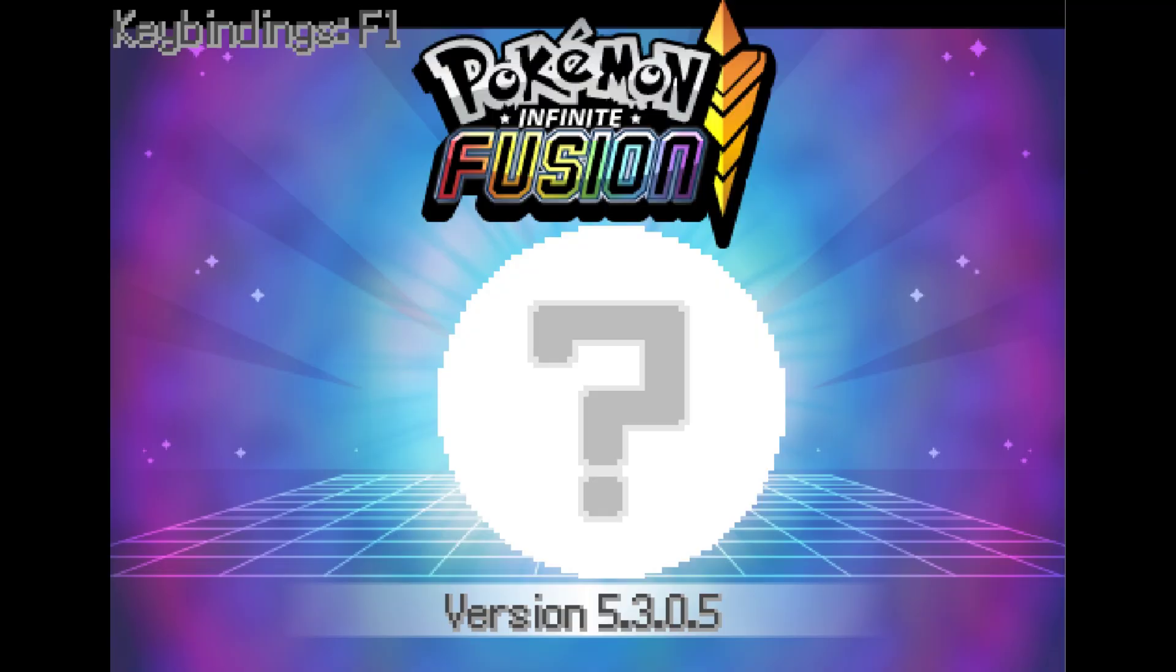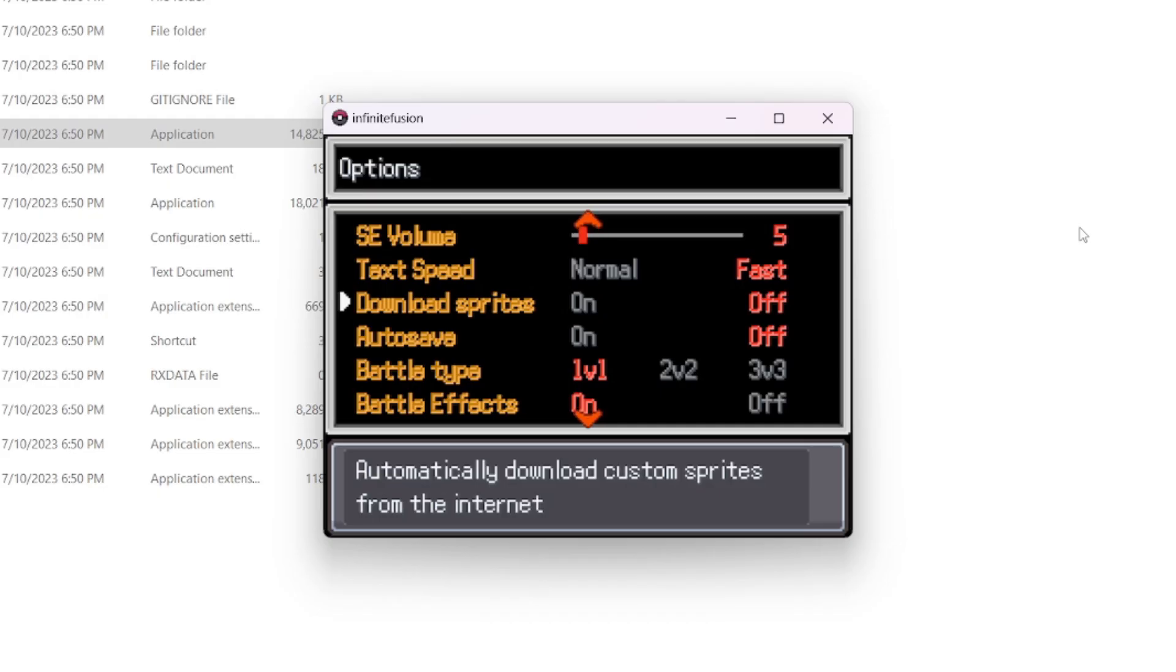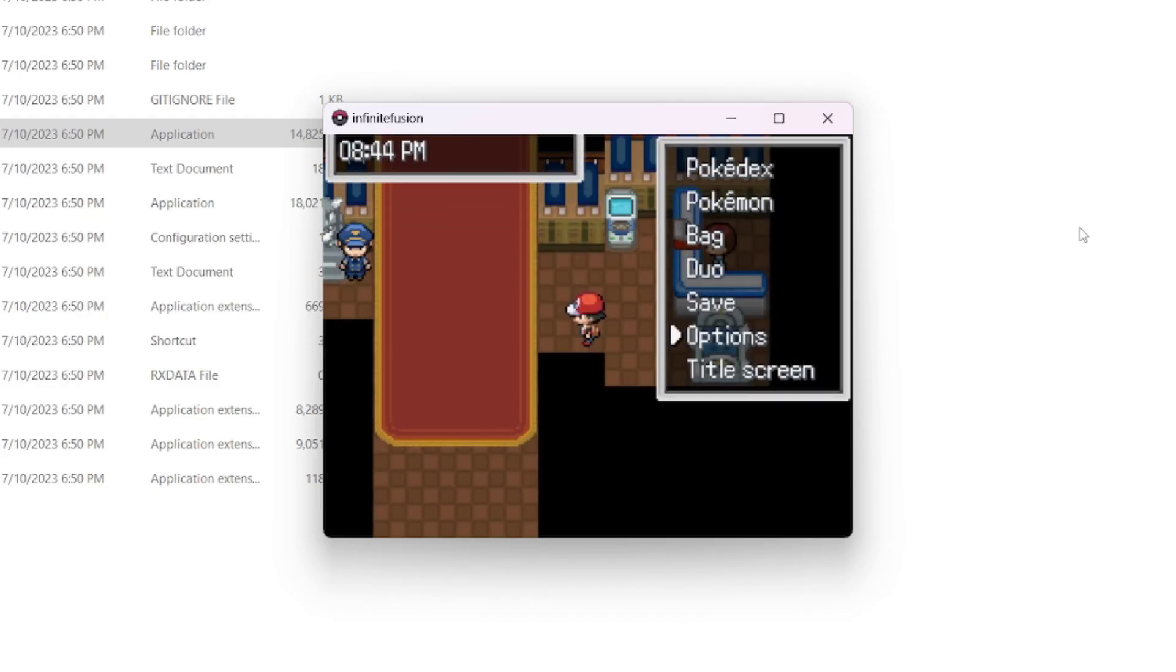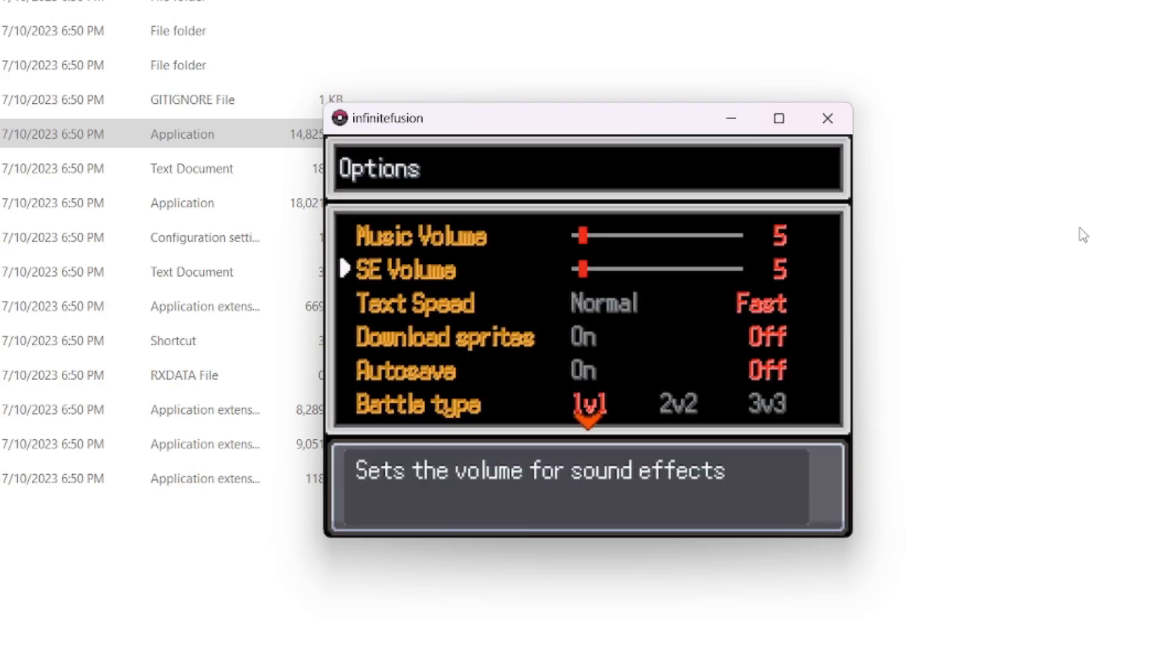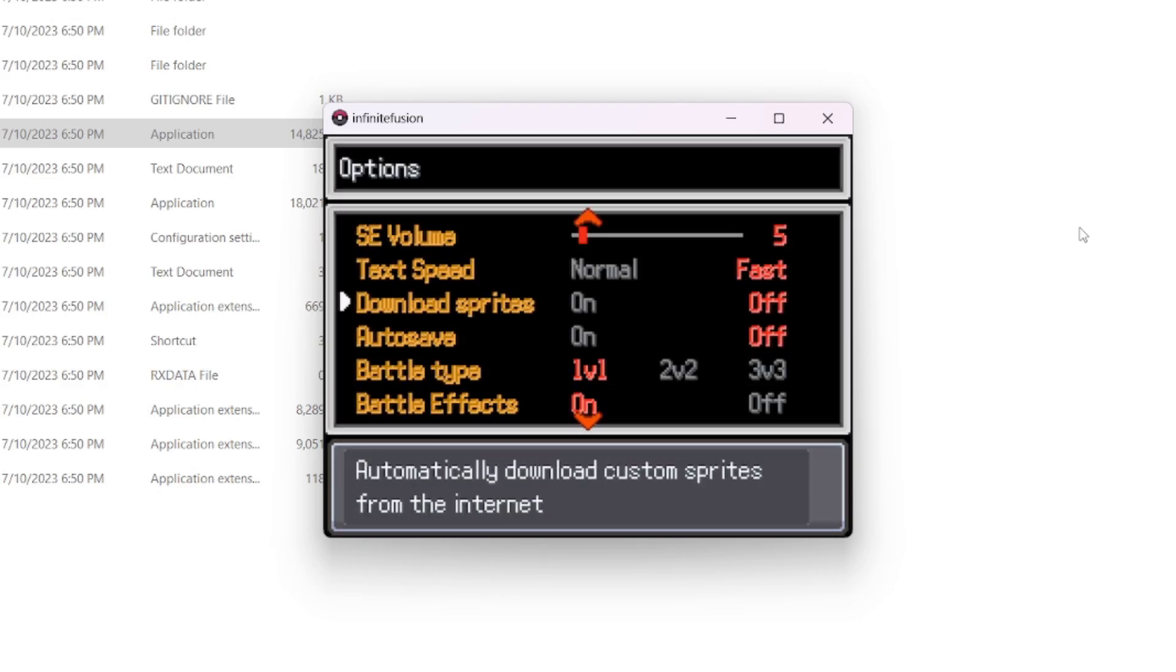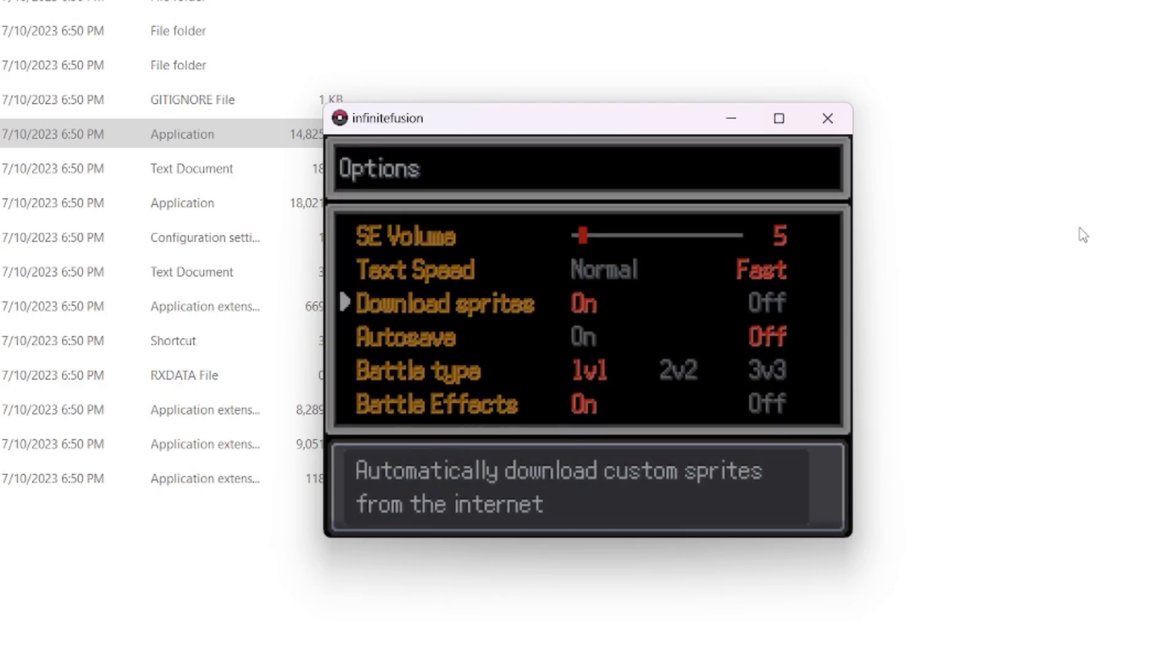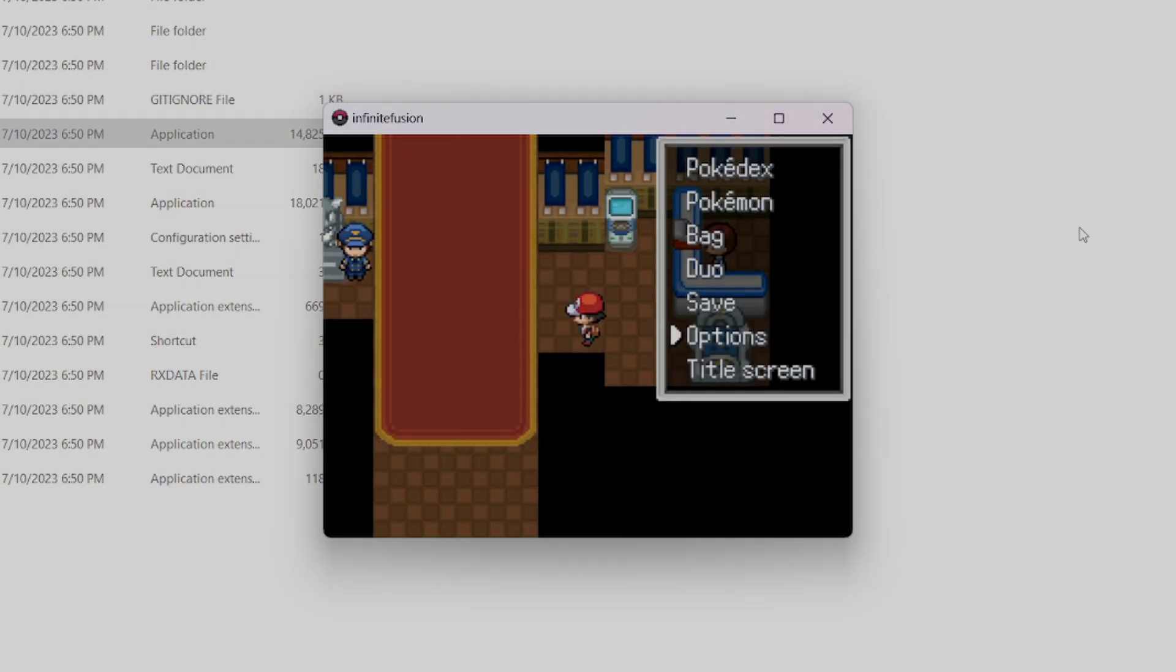If you're encountering a question mark where the sprite should be, try turning off and turning back on download sprites, or check your internet connection.